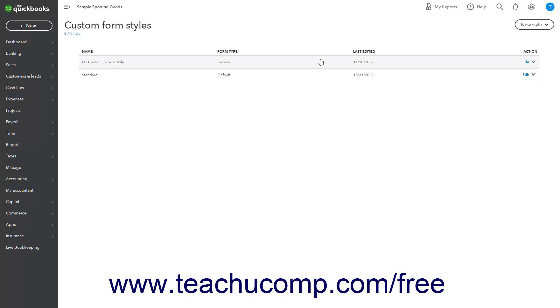To apply this change to the Standard Form, click the Edit link under the Action column for the Standard Forms row.